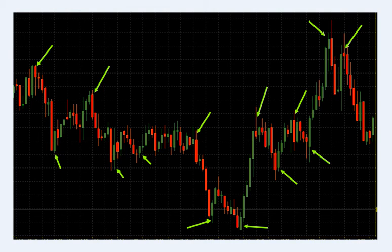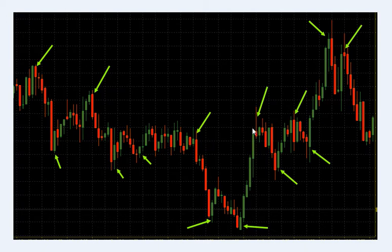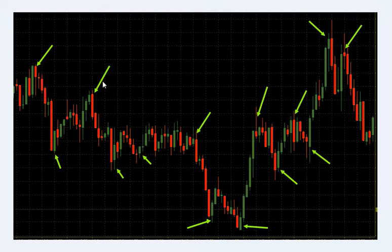Hello, I'm going to show you a video of candlestick patterns. In the previous video of candlestick patterns, this is the first time of candlestick patterns. This is a downtrend.